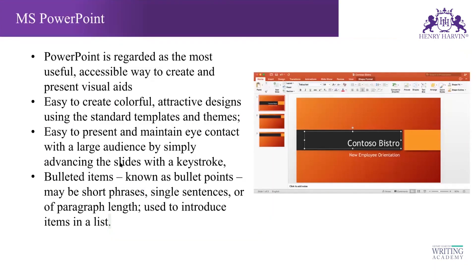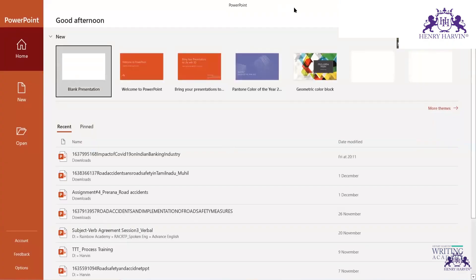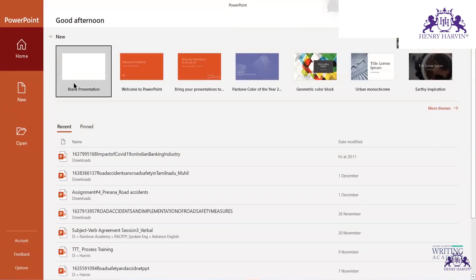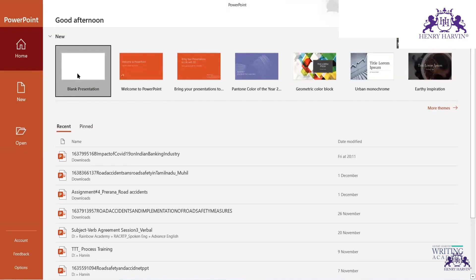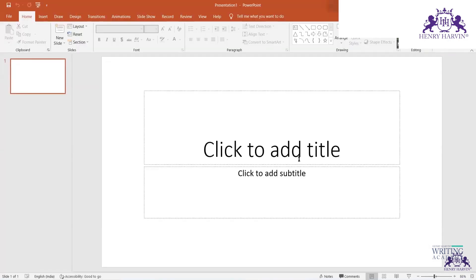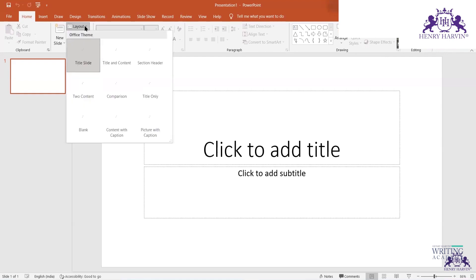The next tool is PowerPoint. Let's look at how it works from the beginning. The first screen you get allows you to open a blank presentation. The very first slide you see is called the title slide — it's the first slide you put in any project.